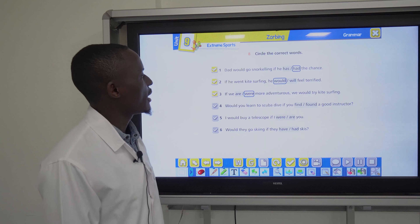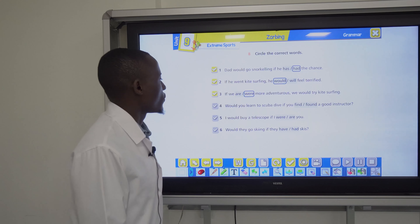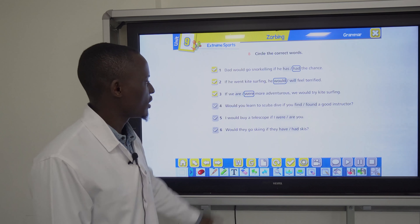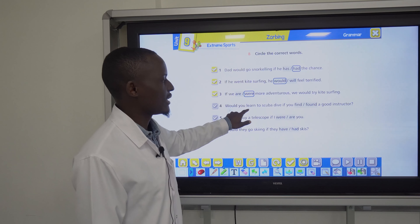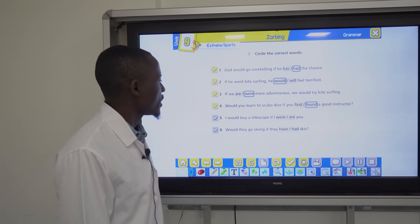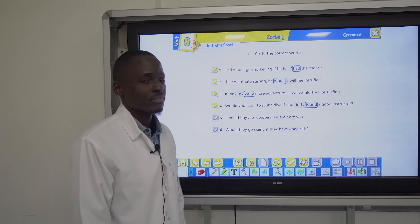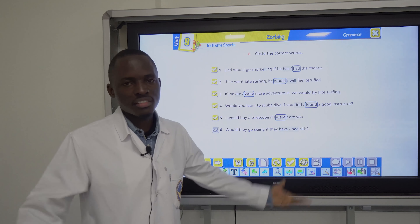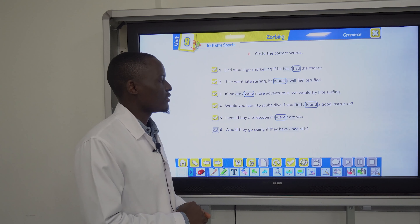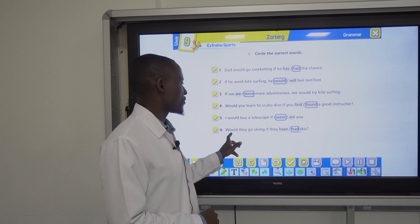Number four: would you learn to scuba dive if you find or found a good instructor? Because of would learn, we choose found. Number five: I would buy a telescope if I were you — were sounds unusual but is correct. Number six: would they go skiing if they have or had skis? Because of would, we choose had.